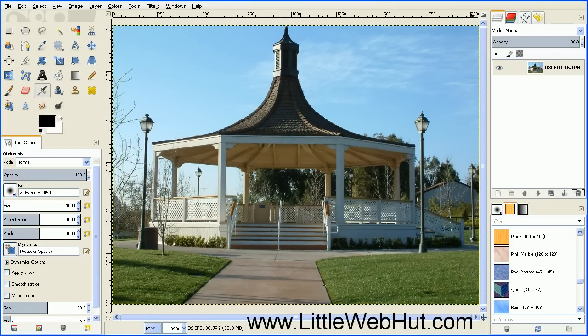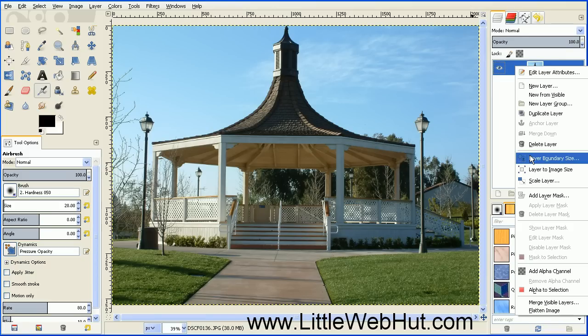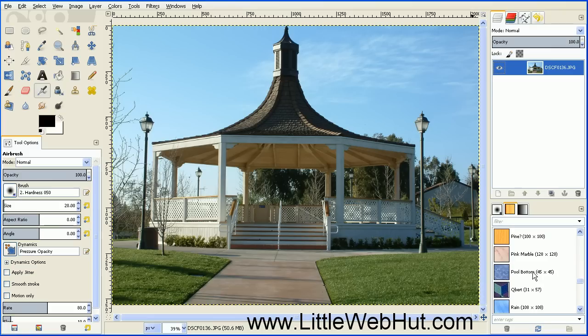To start, we need to add an alpha channel to this photograph if it doesn't have one already. So here on the layer, right-click and select Add Alpha Channel. And then we need to duplicate this layer, and we can do that by pressing the Duplicate button right here.